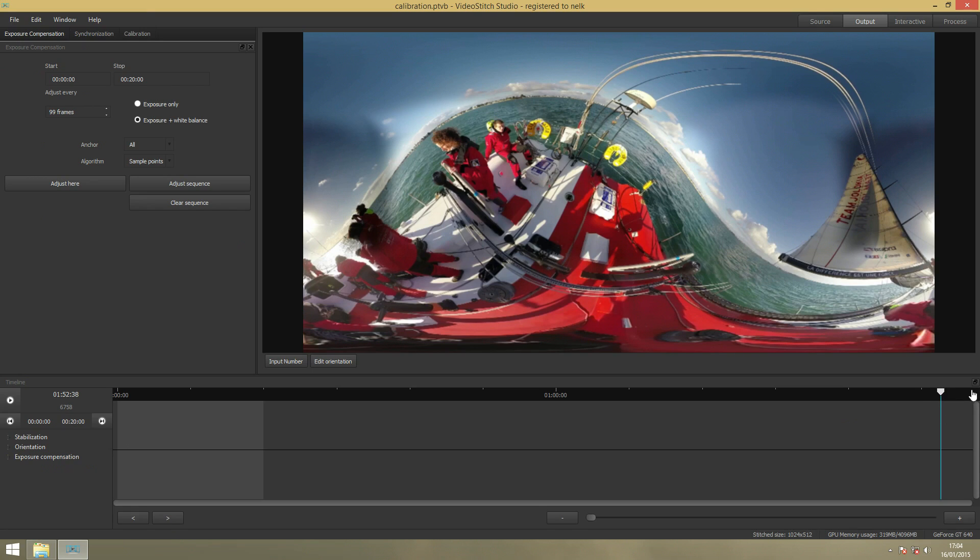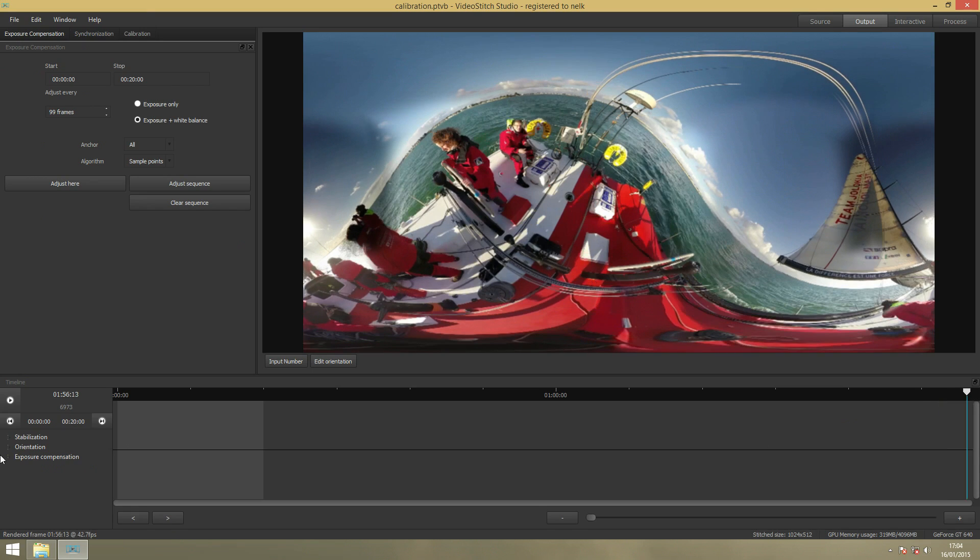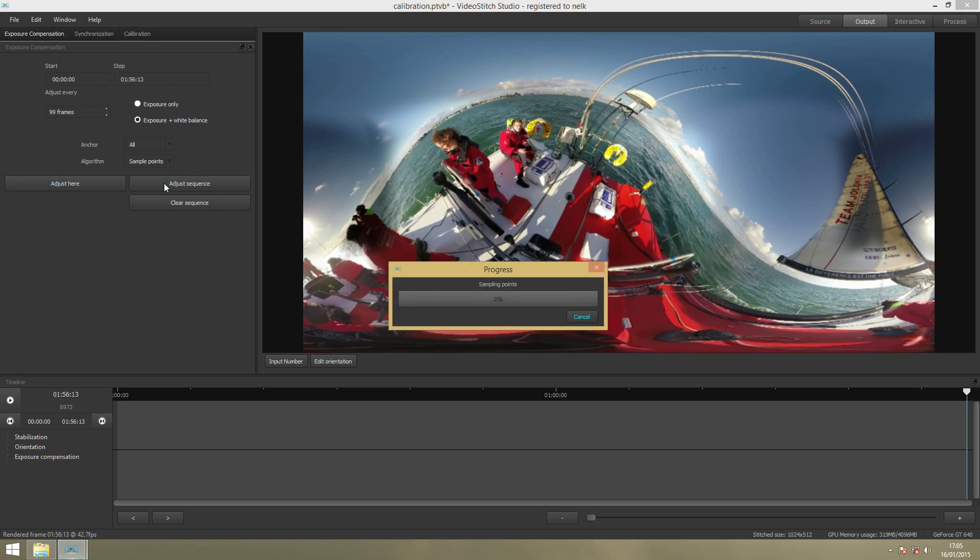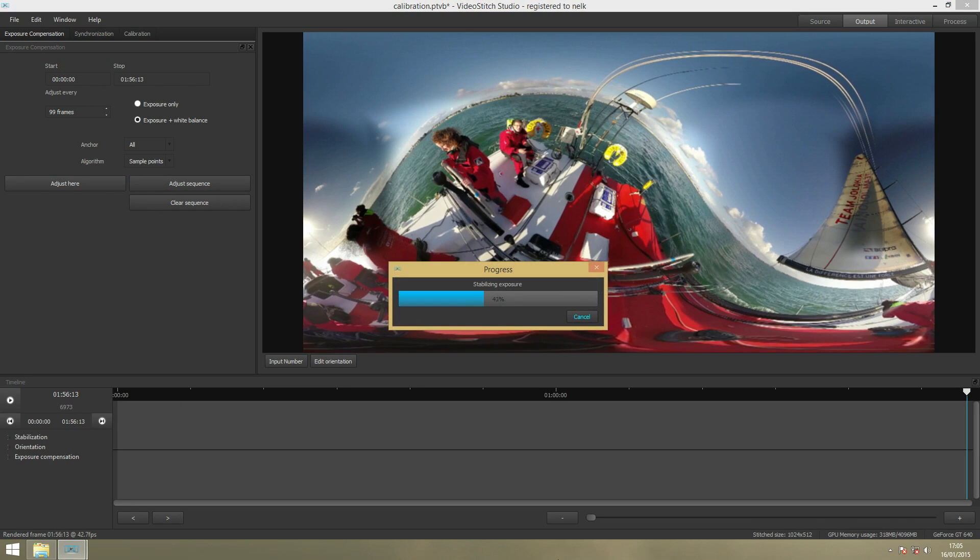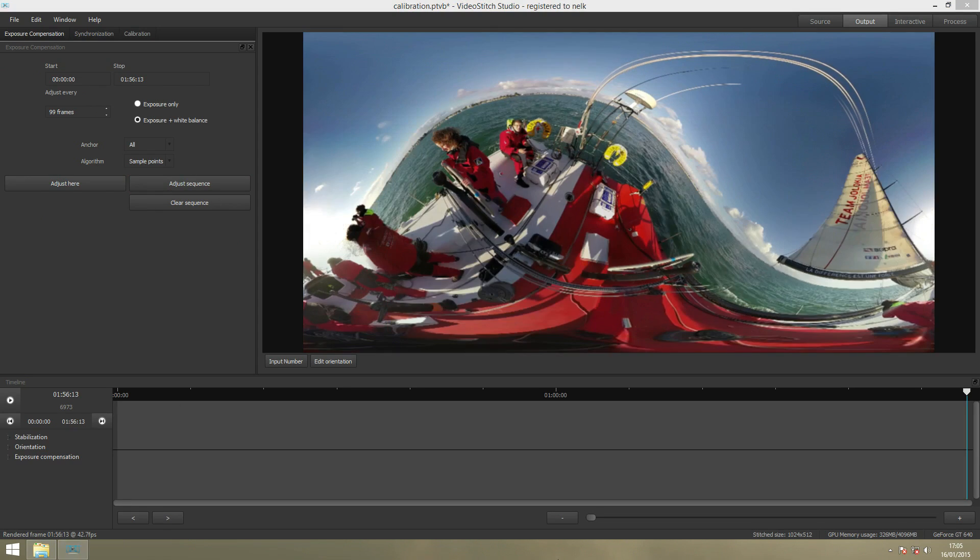You want to select all the video with this button, and then you just adjust sequence. Now you can see the video looks much better.